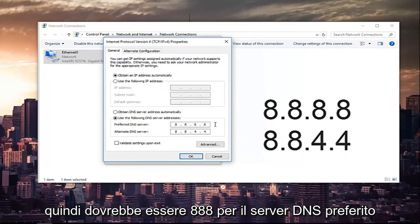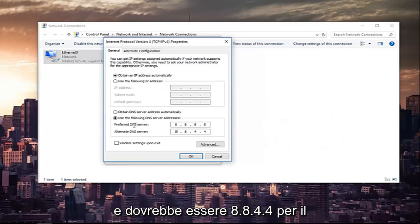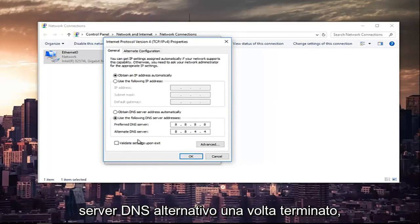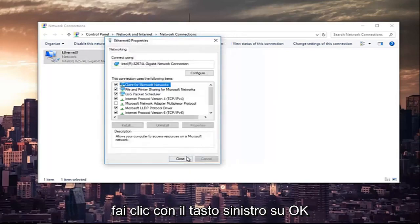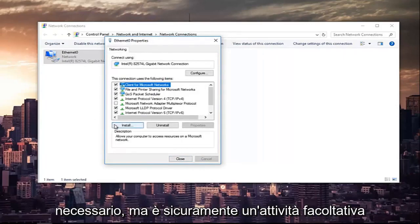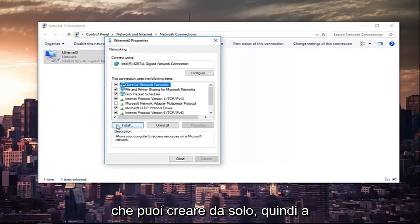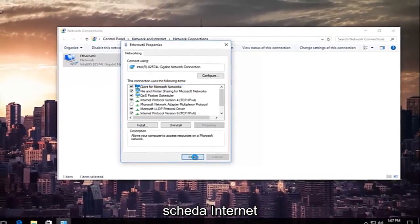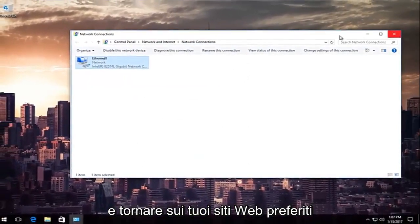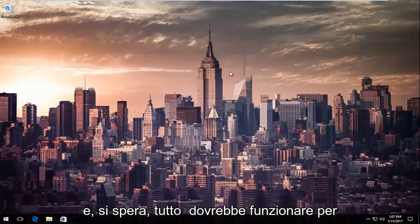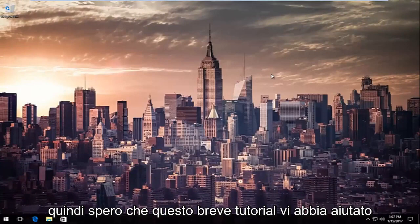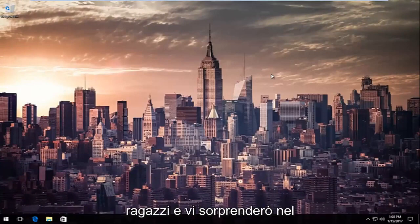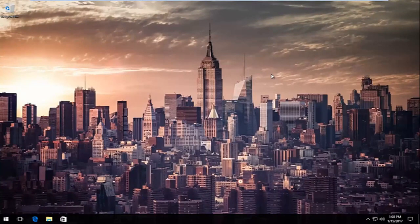So it should be 8.8.8.8 for the preferred DNS server and 8.8.4.4 for the alternate DNS server. Once you're done, left-click OK. You can also validate your settings after you close out of it — that's an optional task. At this point you can close out of your internet adapter settings and go back to your favorite websites, and hopefully everything should work. I hope this brief tutorial helped you out and I will catch you in the next video. Goodbye.